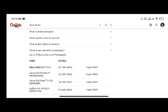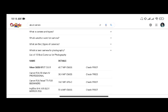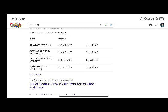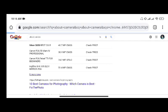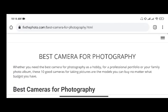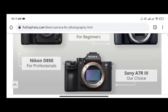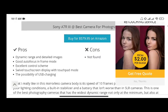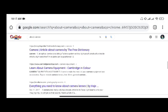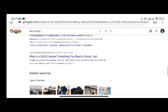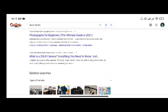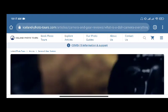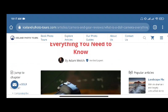Which is the best camera for photography? List of 10 best cameras for photography: Number 1, Nikon. Number 2, Canon. Number 3, Canon. Number 4, Fujifilm.